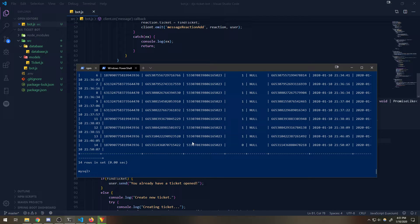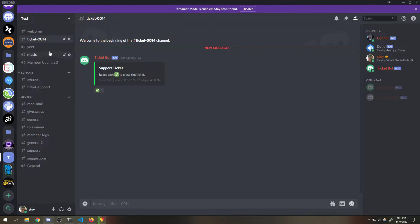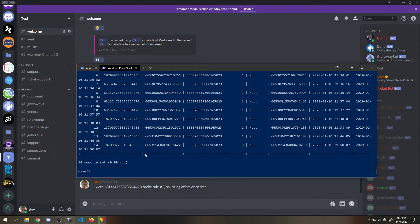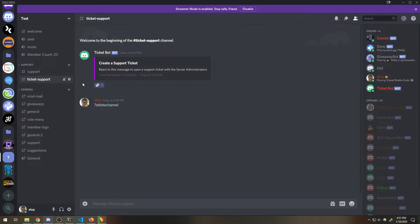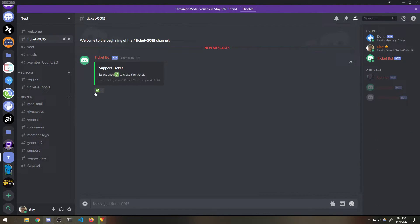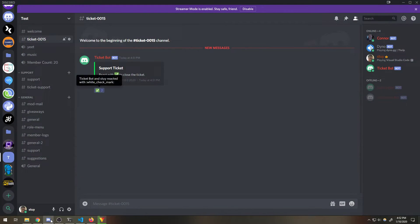Let me just check the database - we should have a ticket that's open. Perfect, right over there, number 14. Now if I do 'close ticket' - it's going to delete the channel and it should update it. Perfect. So now if the admin uses that command, we can go ahead and still create any ticket. And we're on ticket number 15.